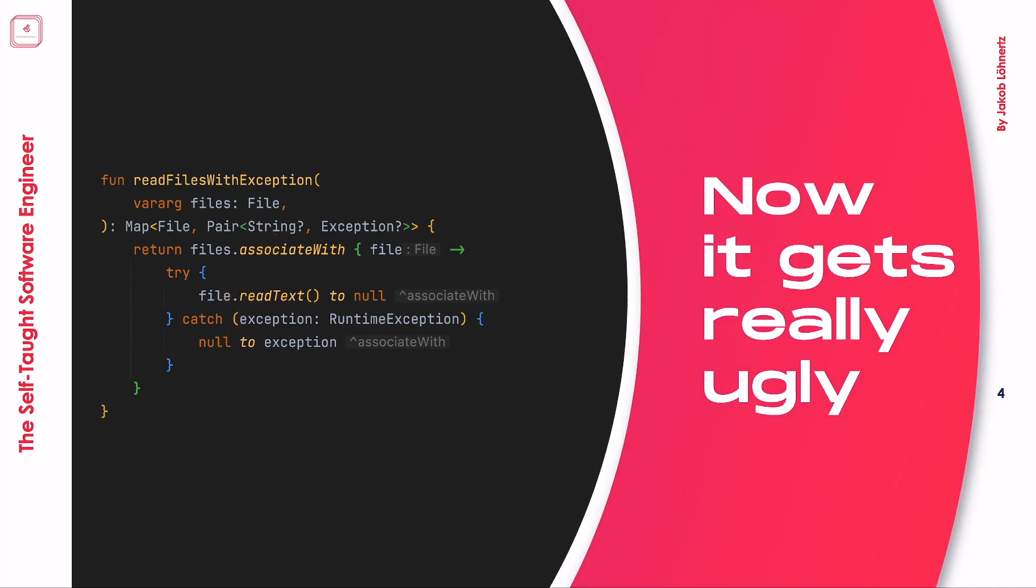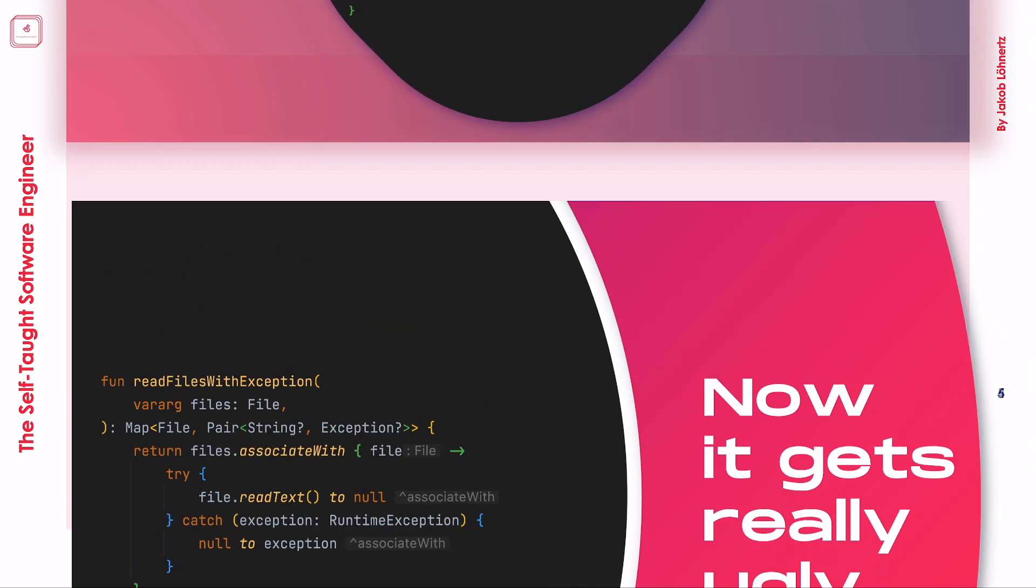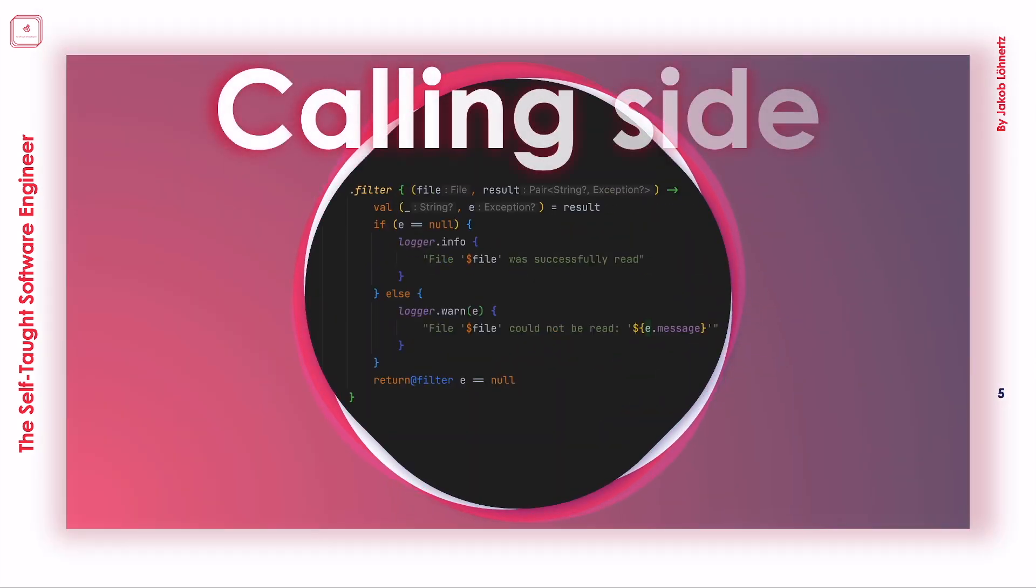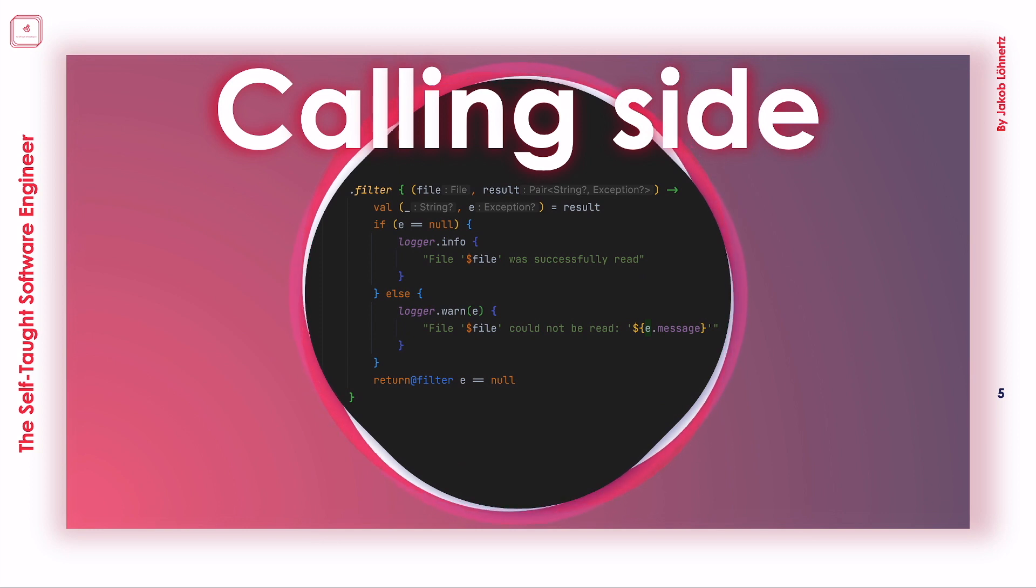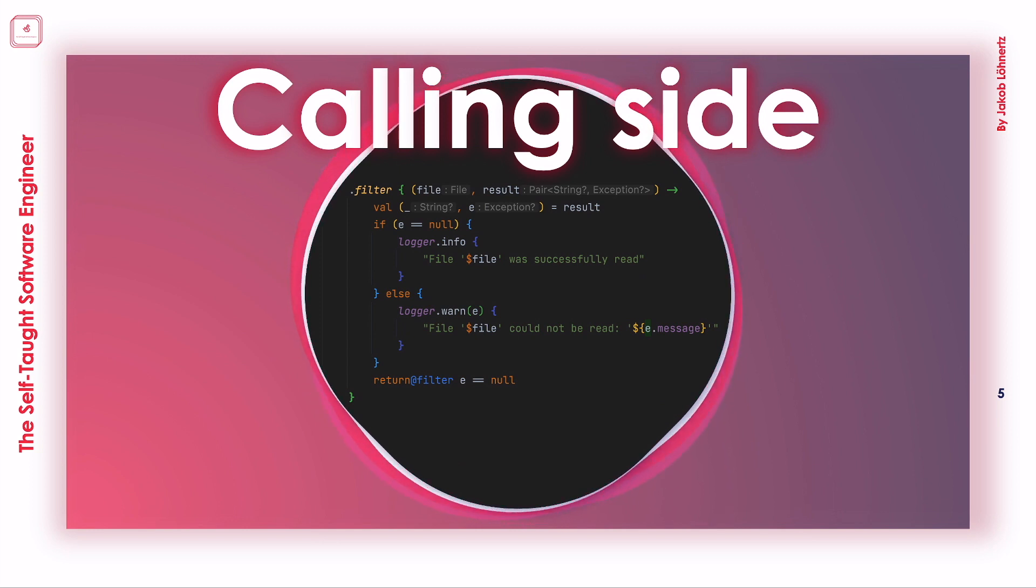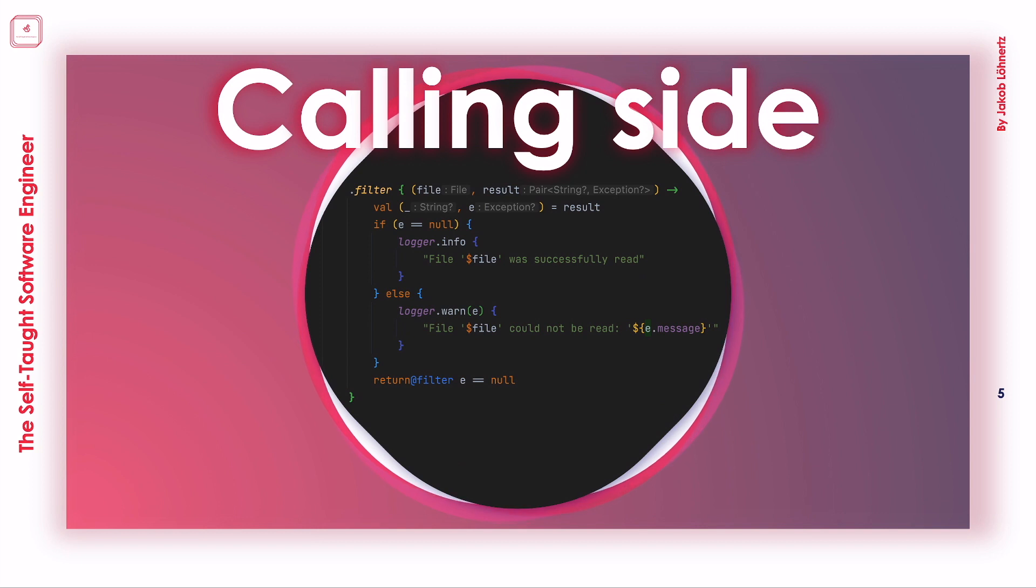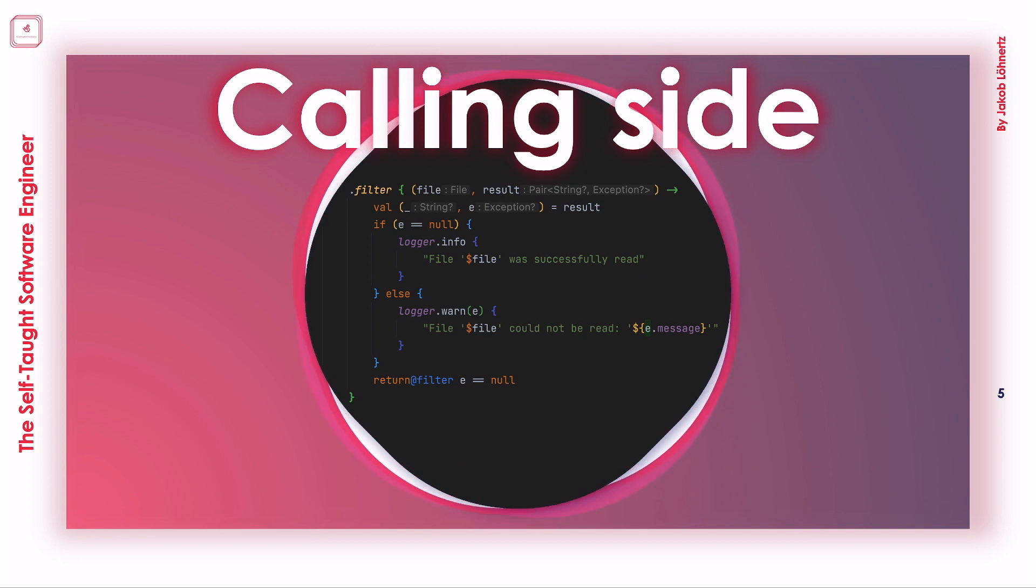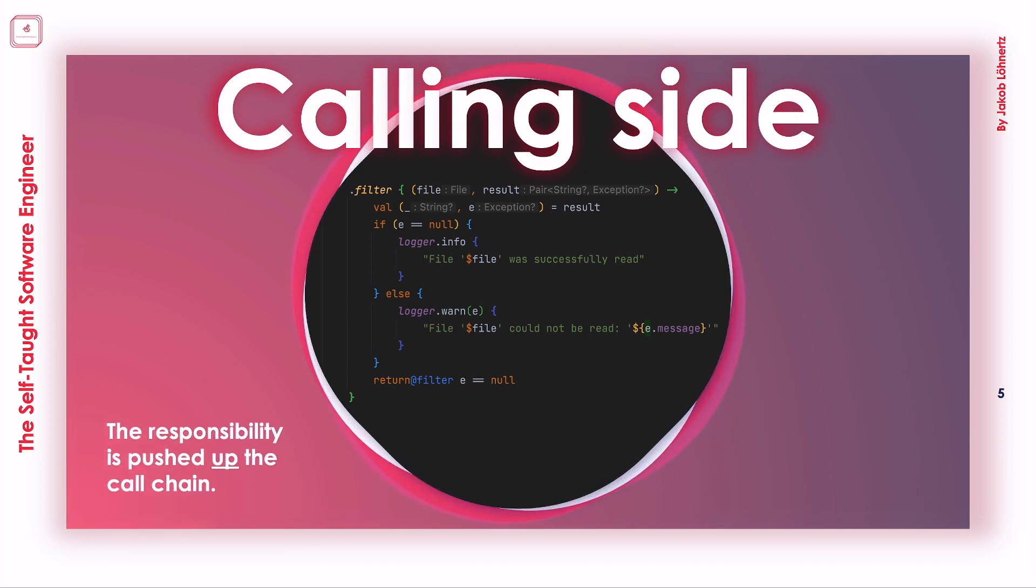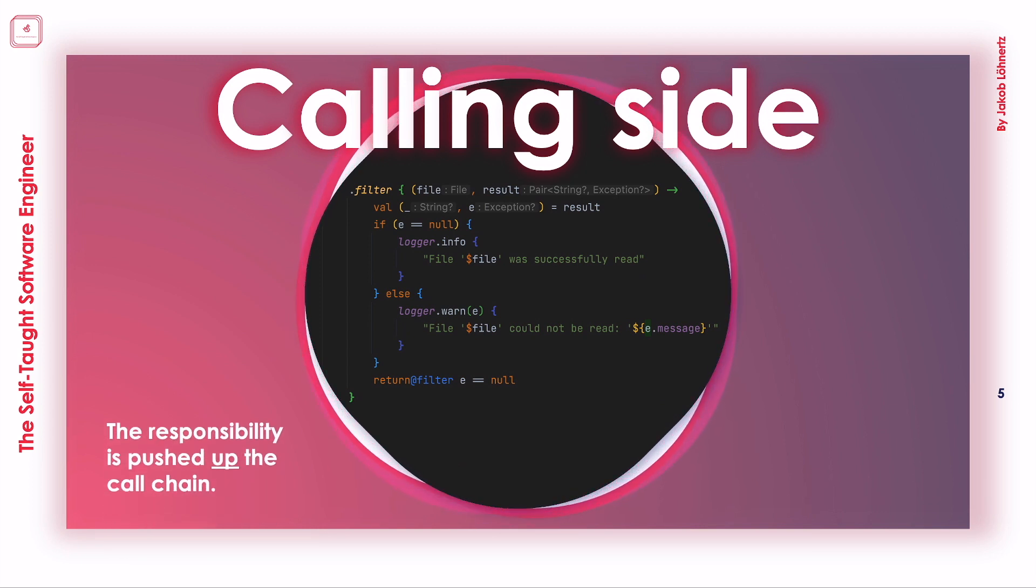If you think this is horrible, consider how it must be for the caller of our new method. The logic of figuring out which files fail to be read without any content and which files could be read with a string returned representing its content is pushed up the call chain to the poor caller of our read files method.